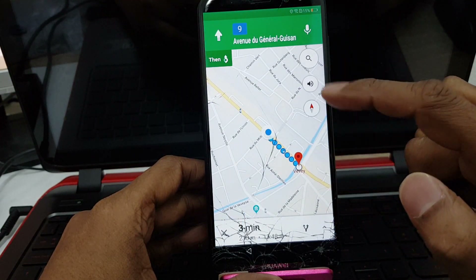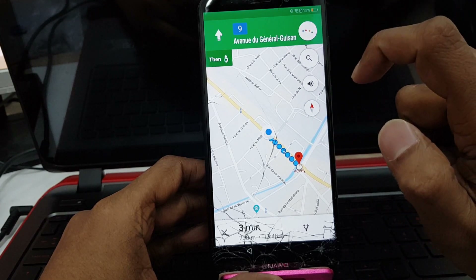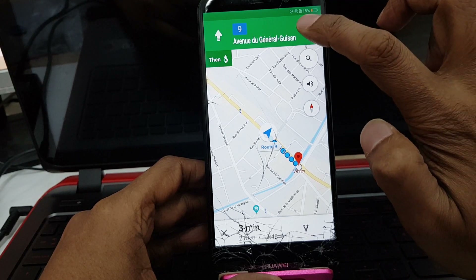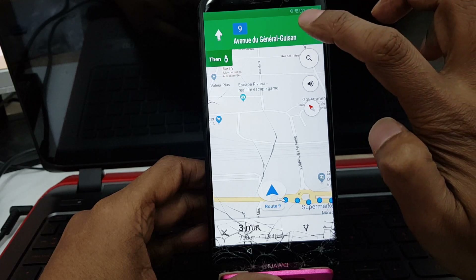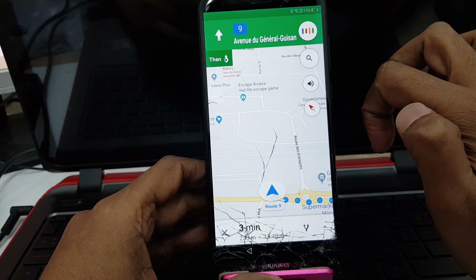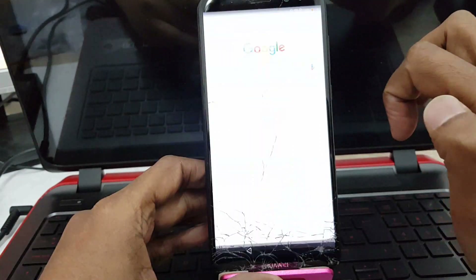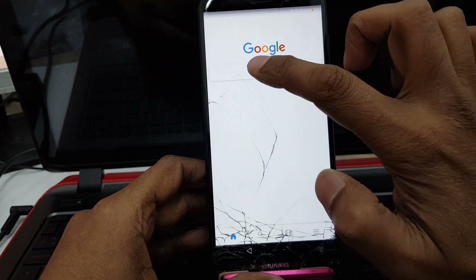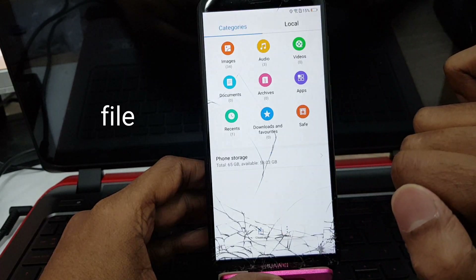Now it is showing online map and directions. You have to press the mic symbol and say 'Open Google.' Opening Google. Close the small screen again. Now you are showing the Google home search page — type 'file' here.